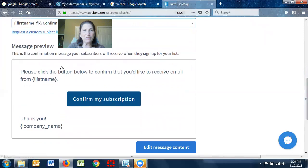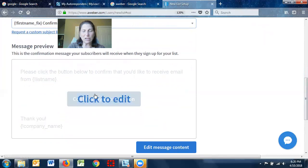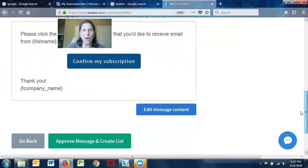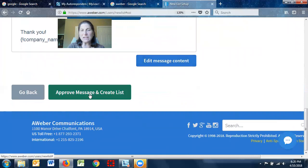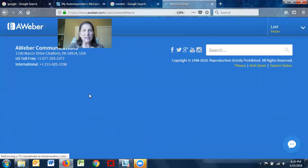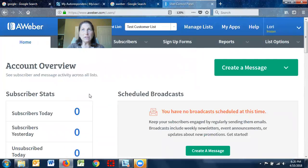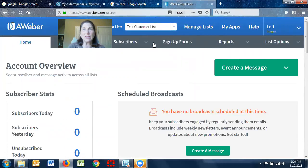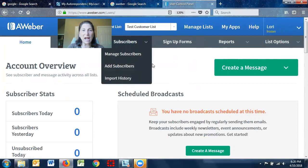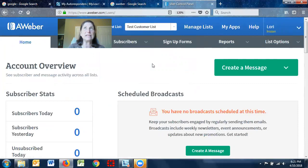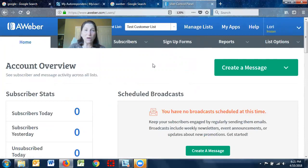Message preview, and you can say, click, you can edit this or you can do whatever you want. And then you can say, approve message and create list. Now, what I usually do as soon as I'm done creating that, so now I have my test customer list, is I will call Aweber, and Aweber actually allows us to not send the opt-in message. So I'll usually call and say, I don't want it to opt-in.